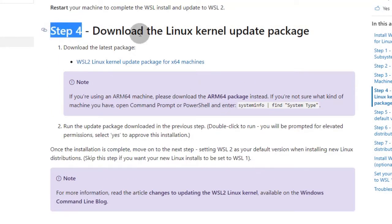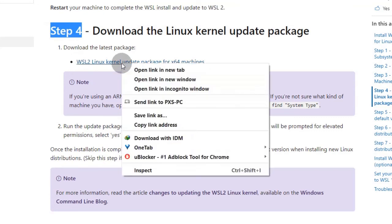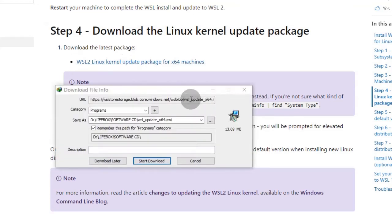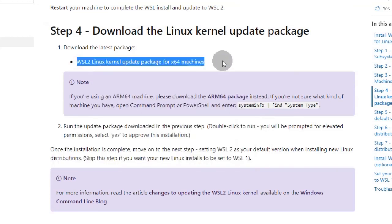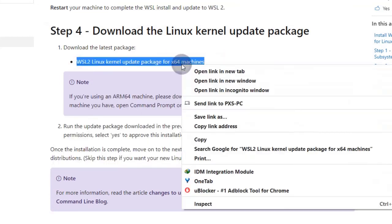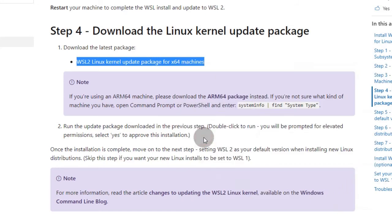Step 4 is to download and install the Linux kernel update for WSL2. You can copy the link title and use it as the package filename.